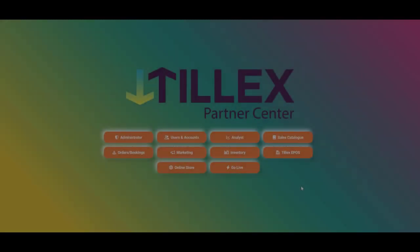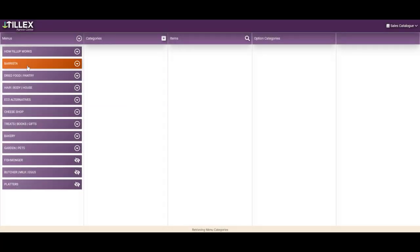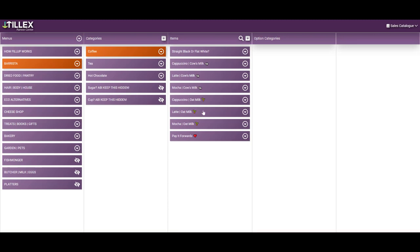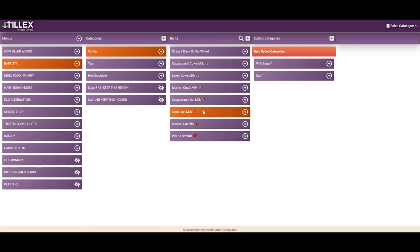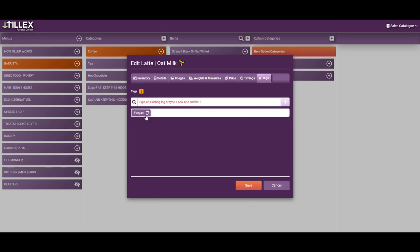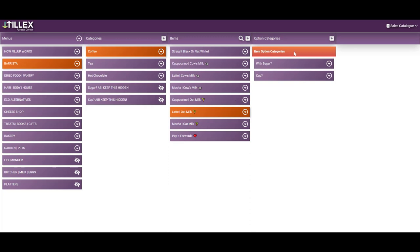There are many things you can do in the sales catalogue, as you sell differently to how you buy. So for example, the oat milk latte is 300 ml of oat milk and 25 grams of coffee, both pulled from different categories in the inventory and tagged vegan so that an offer can be set up in the marketing suite. Tilex gives you the same powerful tools as the giant brands, so it's worth having a good look around before you start anything.